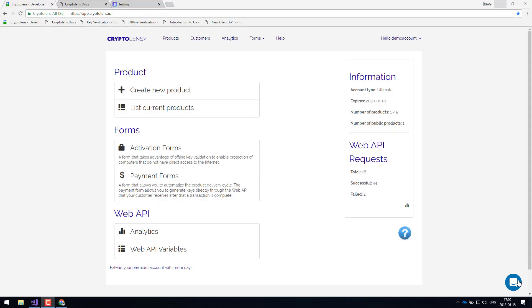Hi there. In this demo, we'll have a look at how you can protect your applications using the CryptoLens platform. We'll primarily focus on licensing, although we'll have a quick look at the analytics dashboard and how you can process payments.